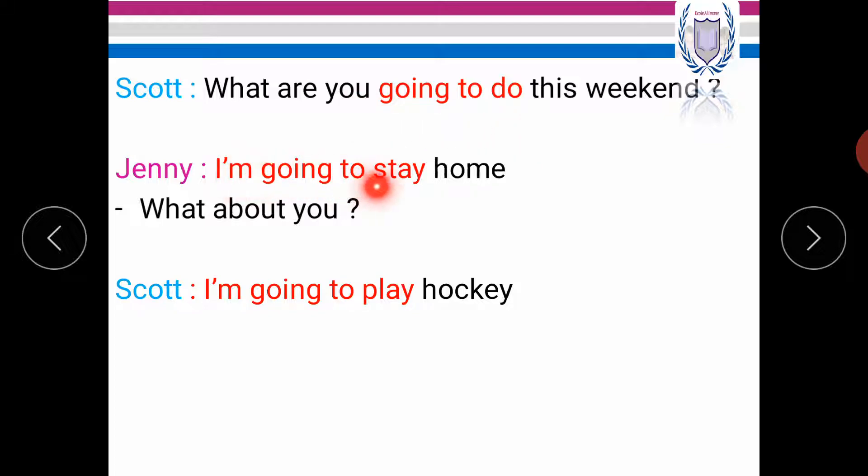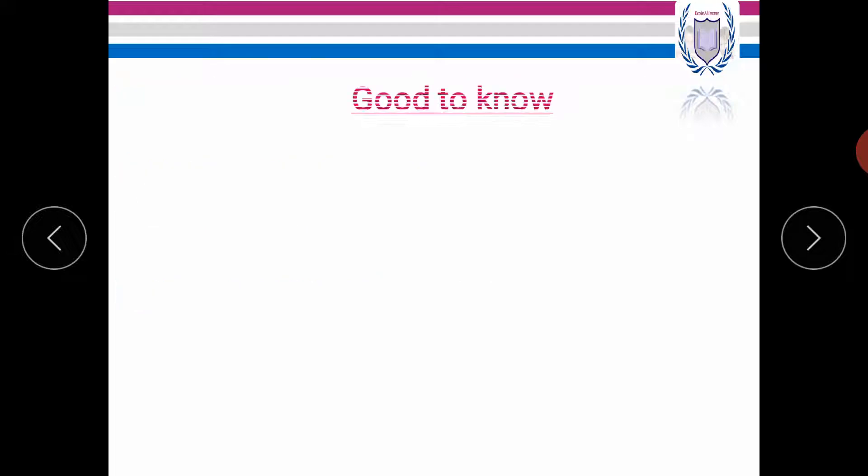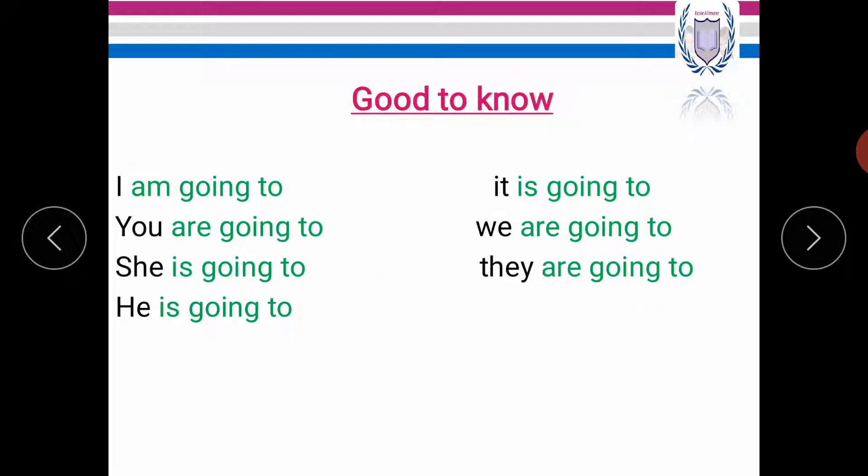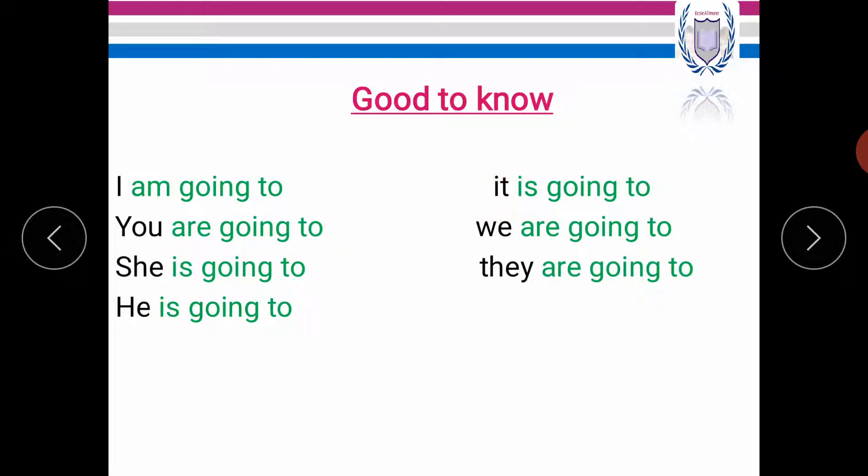Going to do, I'm going to stay, and I'm going to play. It's good to know how to use going to in both forms, singular and plural. For example, I'm going to use I'm going to. She, he, it is going to. And for plural, you, we, they are going to.